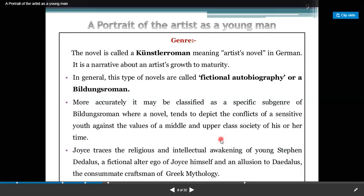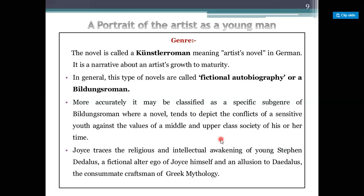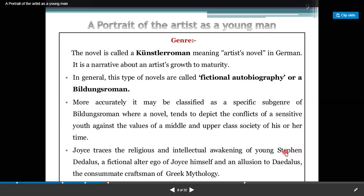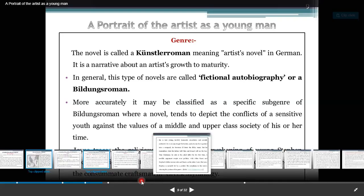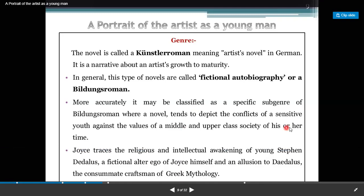Joyce traces the religious and intellectual awakening of young Stephen Daedalus, which is a fictional alter ego of Joyce himself. That means James Joyce's character Stephen is basically his autobiographical character, and an allusion to Daedalus, the consummate craftsman of Greek mythology.